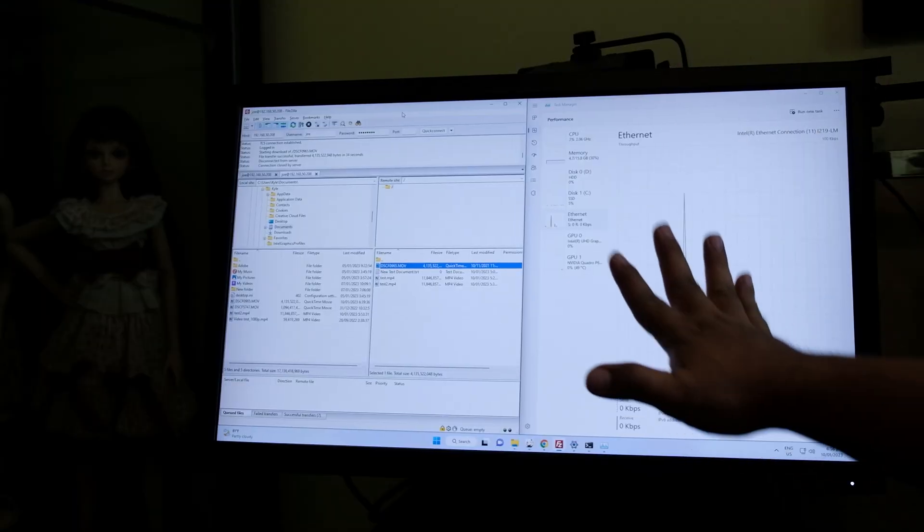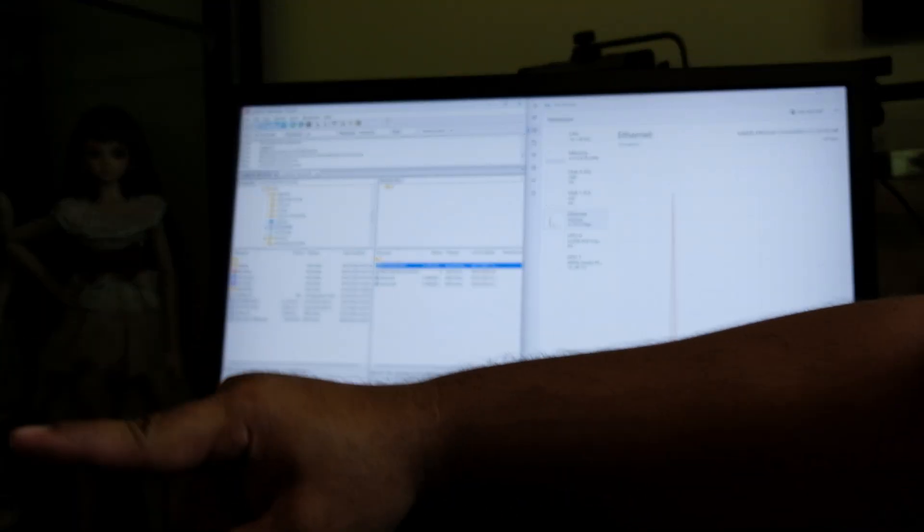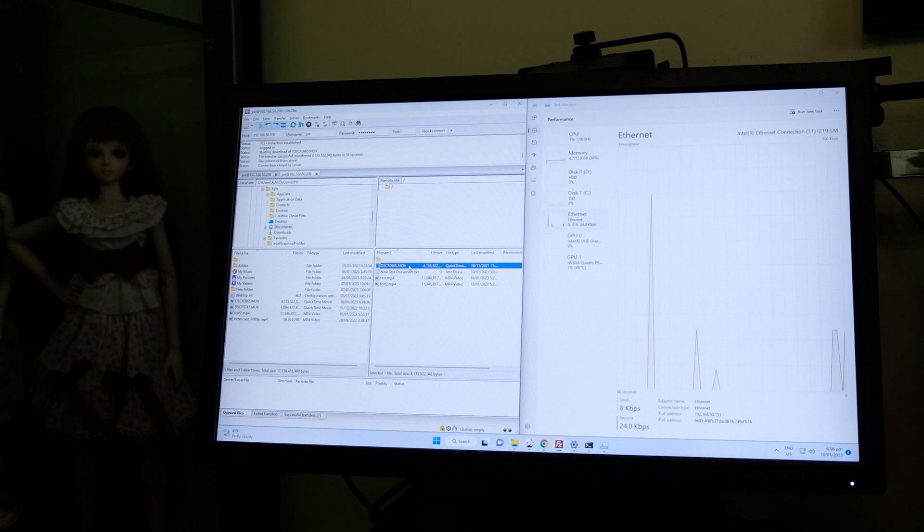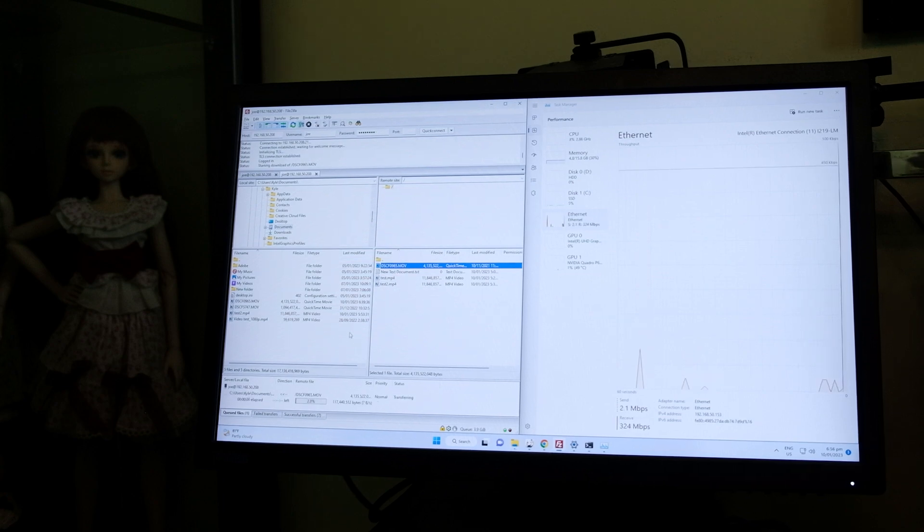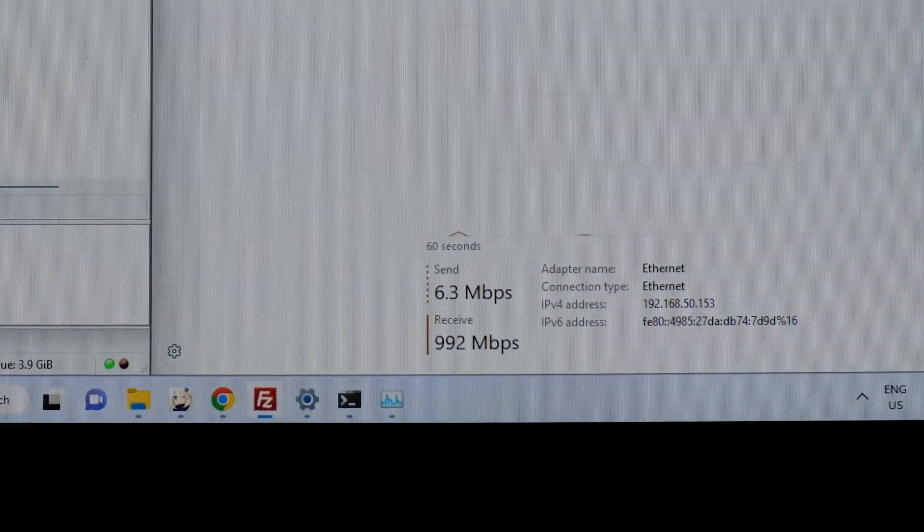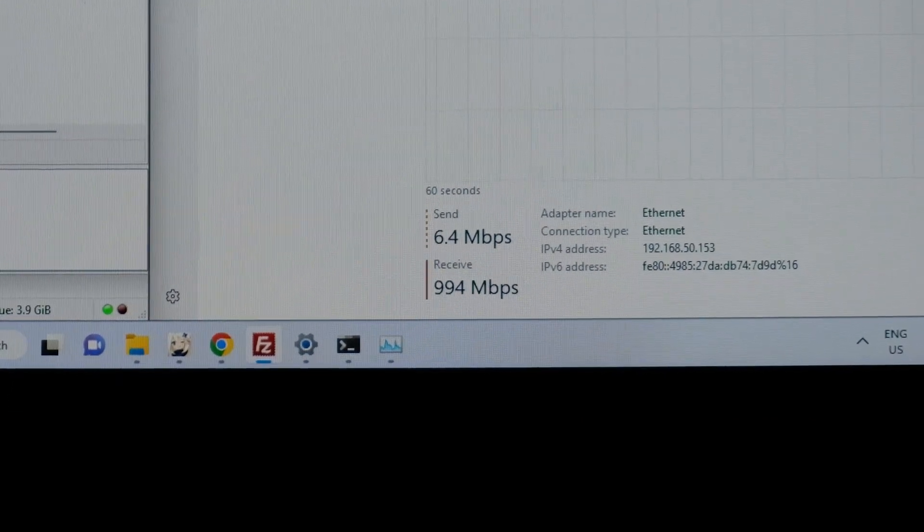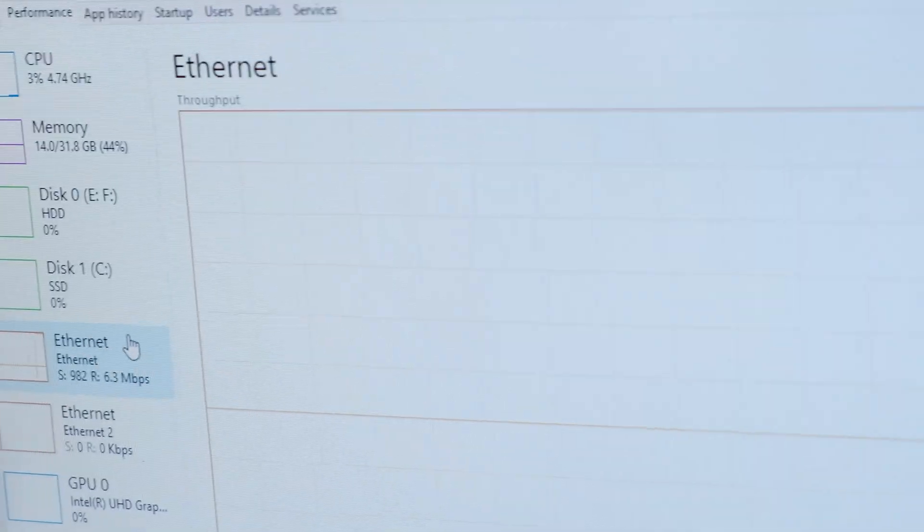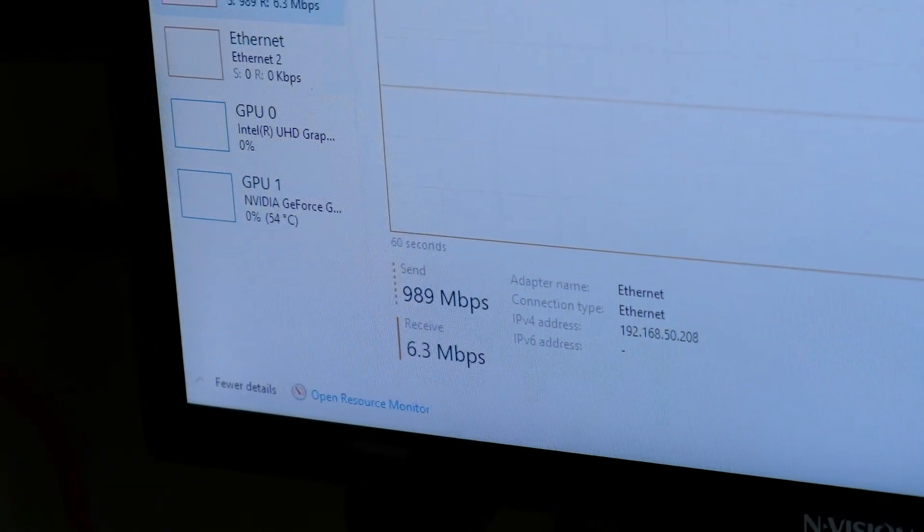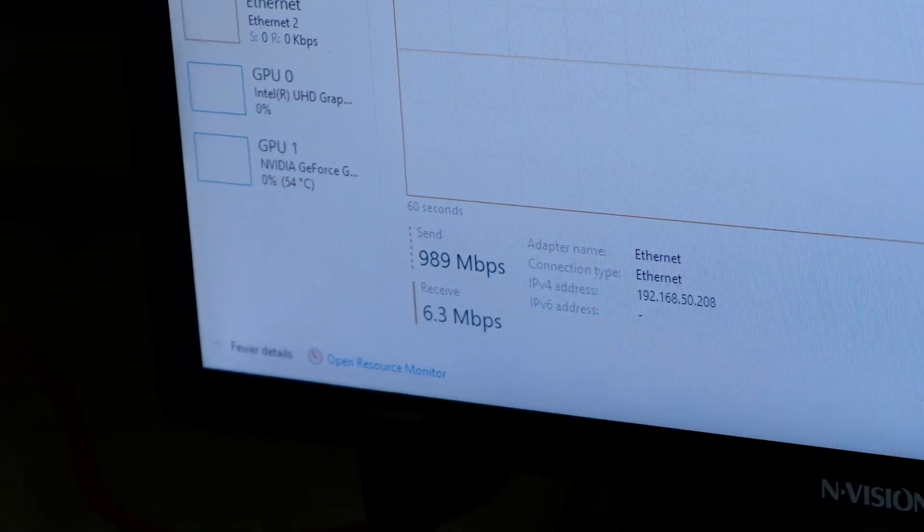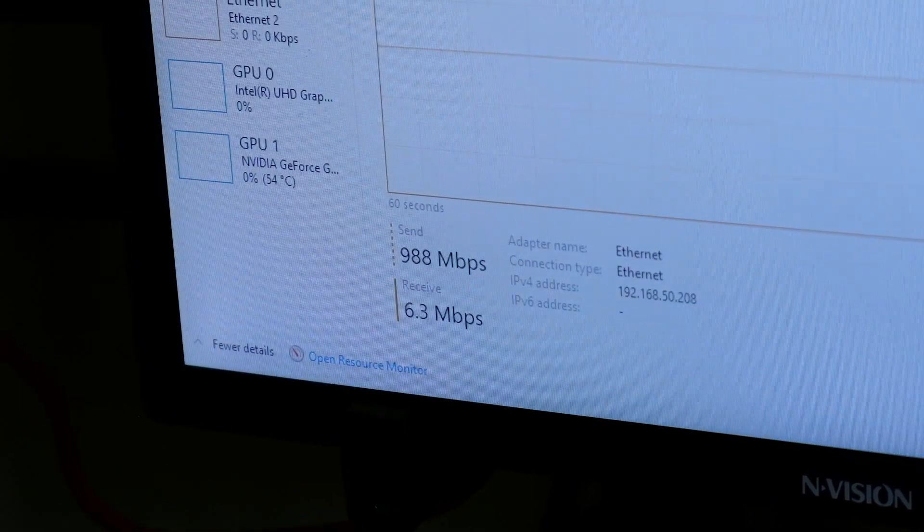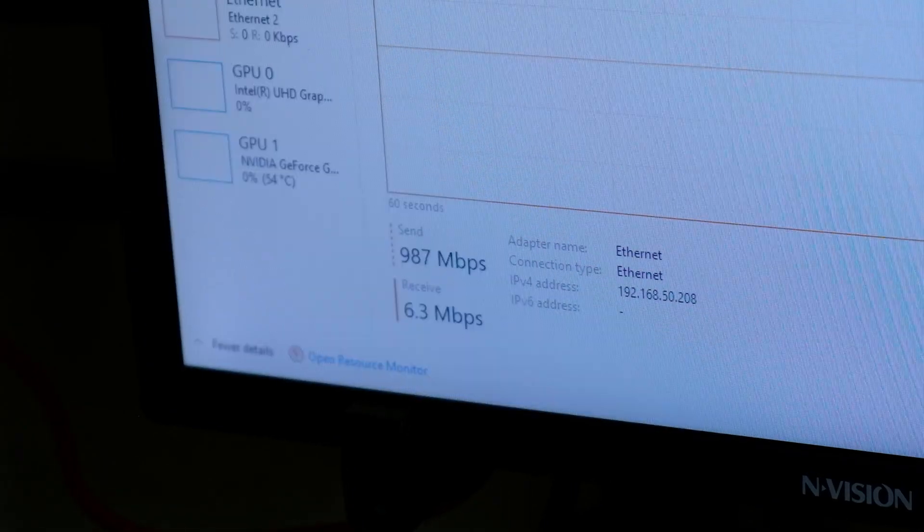For our first test this desktop will copy a file from our file server and we're going to copy a movie file which is around 4 gigabyte. Let's check the traffic coming from this server. As you can see it is around 900 Mbps of transfer speed being received while for our file server the send capability or network traffic is around 988 Mbps transfer speed. So basically the gigabit network connection is fully utilized in this setup.